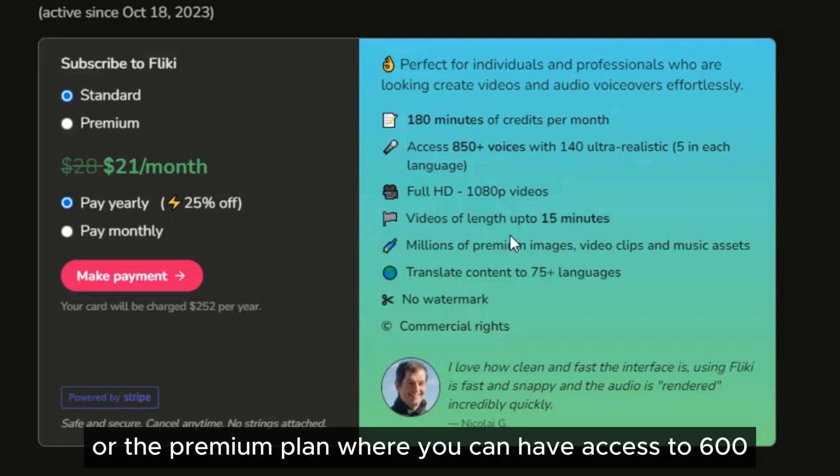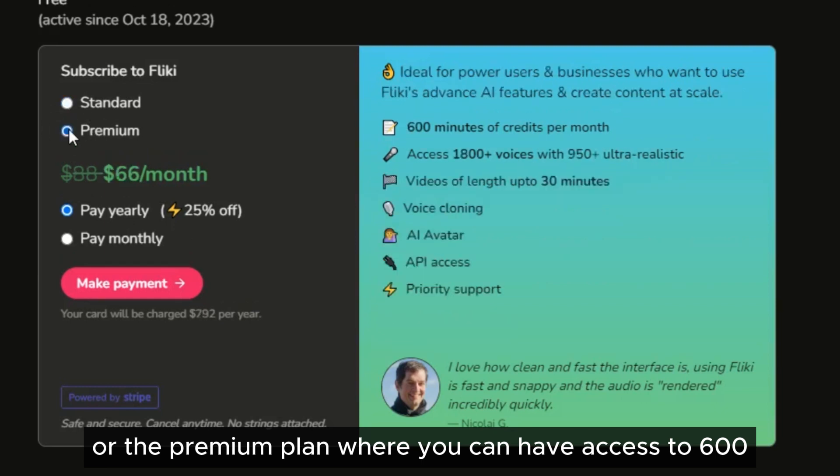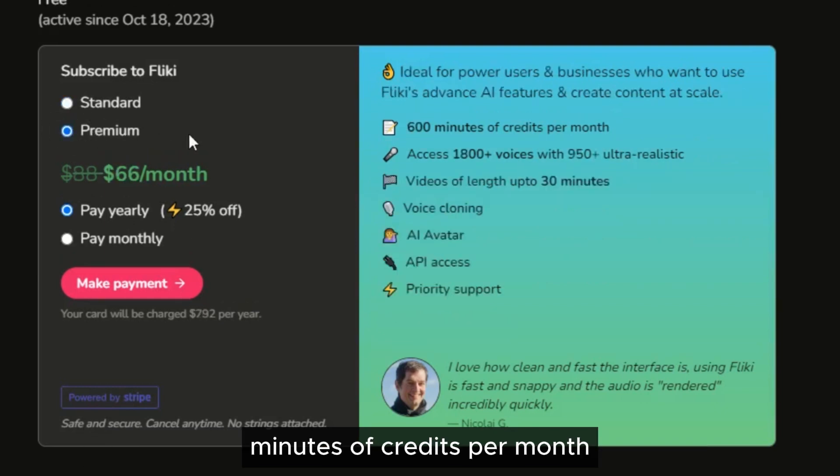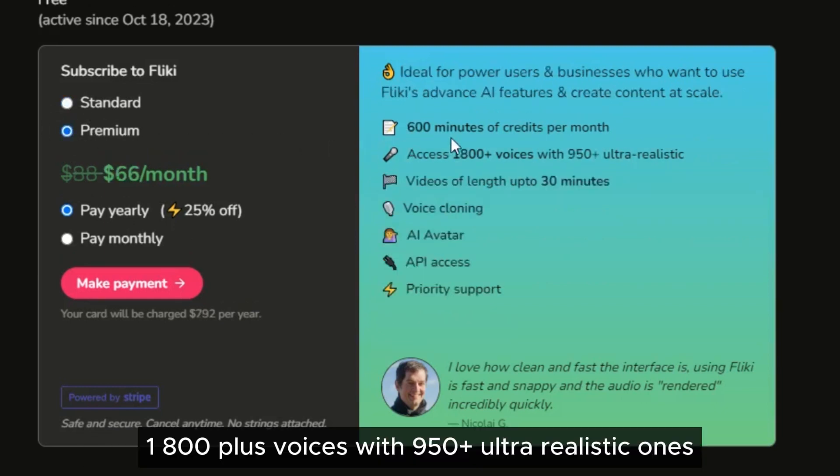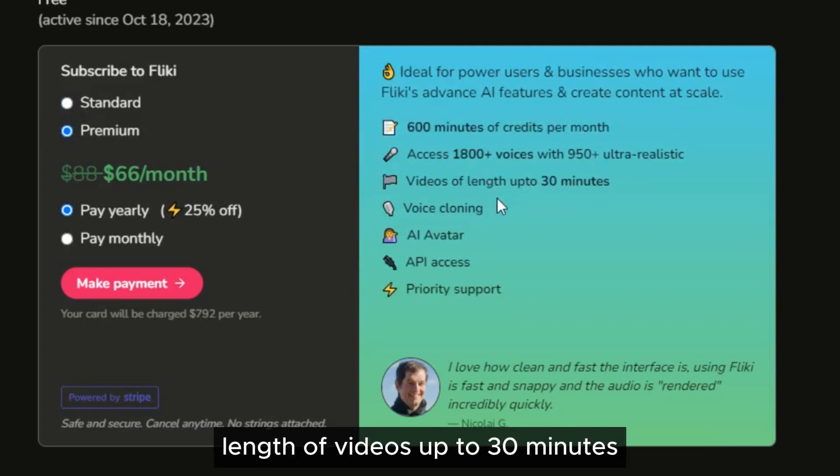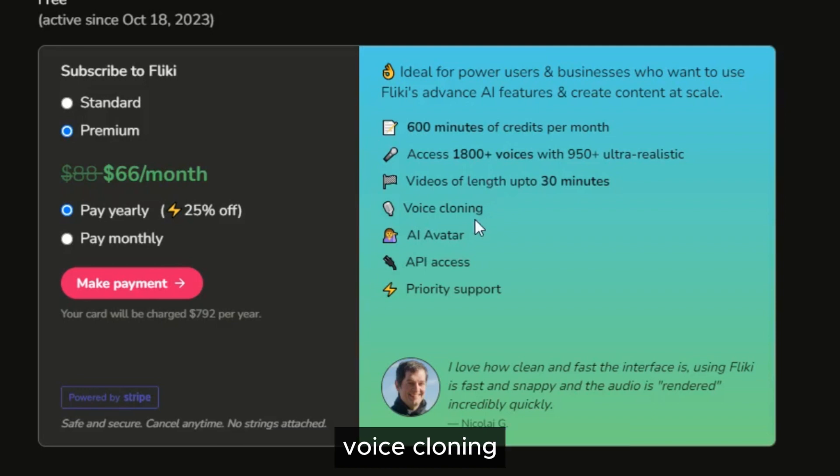Or the premium plan where you can have access to 600 minutes of credits per month, 1800 plus voices with 950 plus ultra realistic ones, length of videos up to 30 minutes, voice cloning, AI avatar and more.